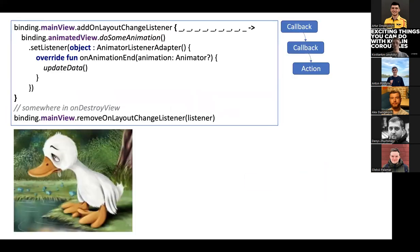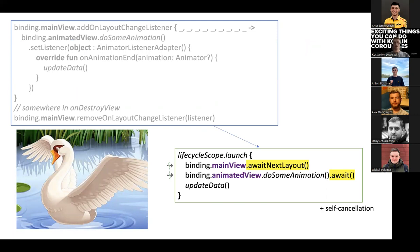Looking at the final result: we had some callback hell with messy code and the burden of unregistering in onDestroy. Now it turns into perfectly readable code where we clearly see each step: first we await layout, then we await animation, then we update our data. This approach brings several more benefits: these functions are reusable — whenever you need another layout change listener, just reuse the function. Also, these functions are self-cancellable, so you don't need to handle removing listeners manually; the function does it for you.